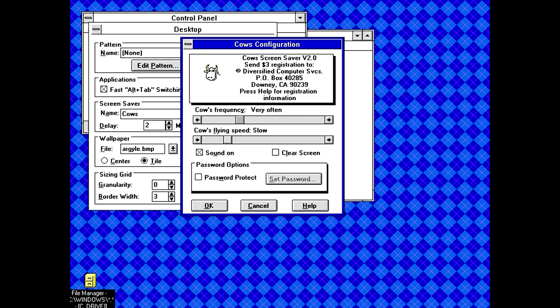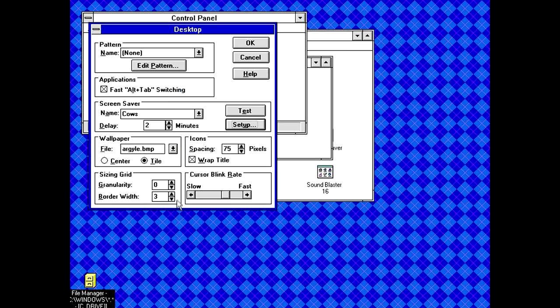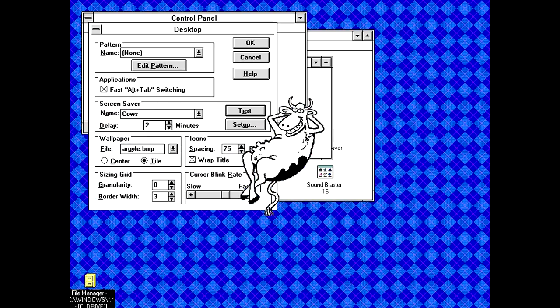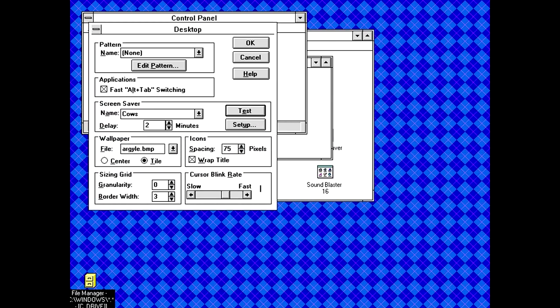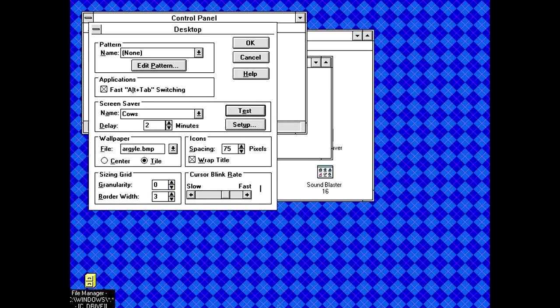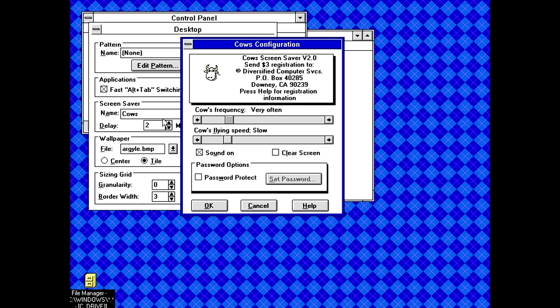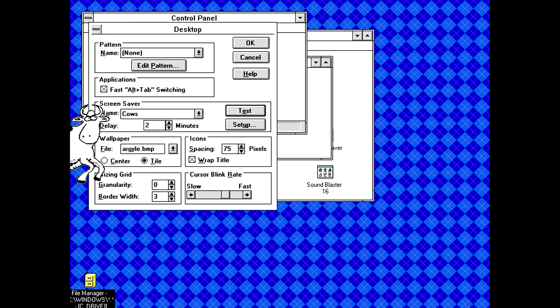So cow frequency. So we can have them rare or continuously. Let's just do very often. Cows flying speed. I guess we'll just leave it as slow. Sound on, clear screen. Let's test it. Is that it? Let me change this so that it's continuous so that we can see more of what this screensaver actually does.